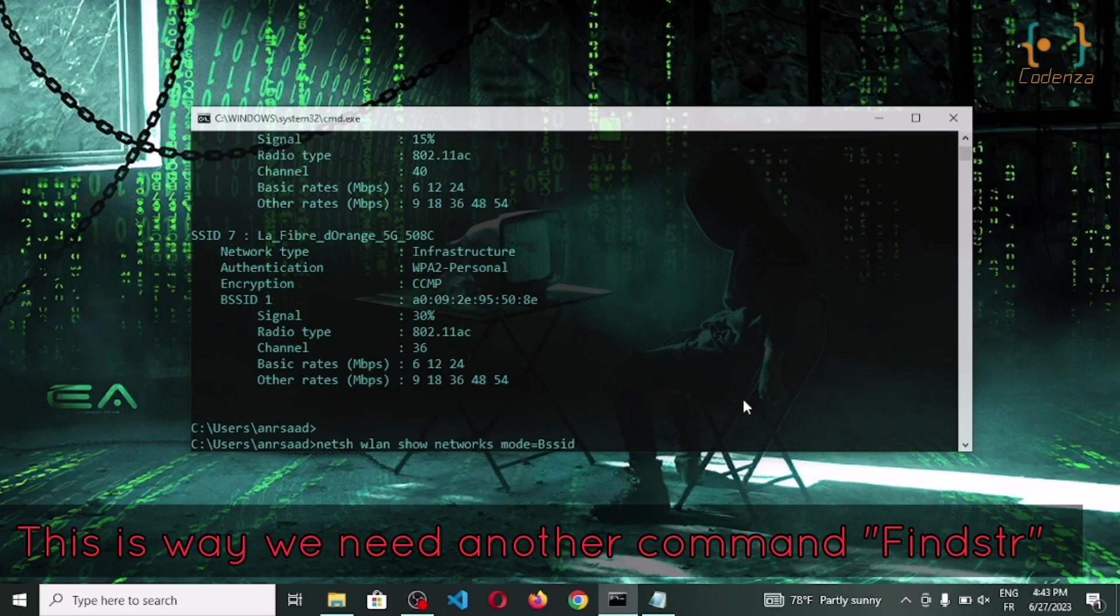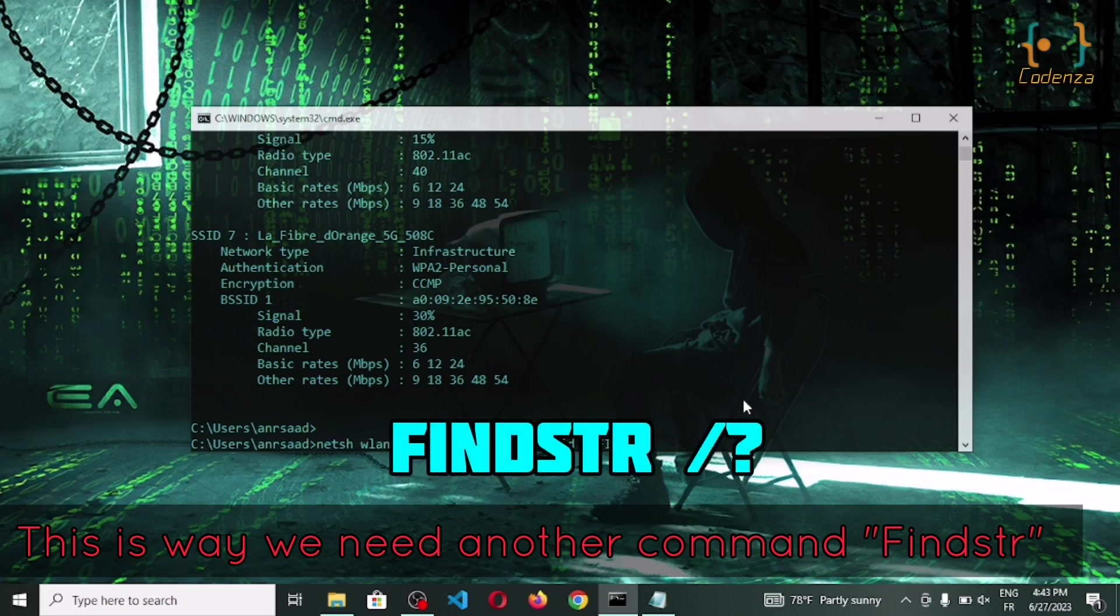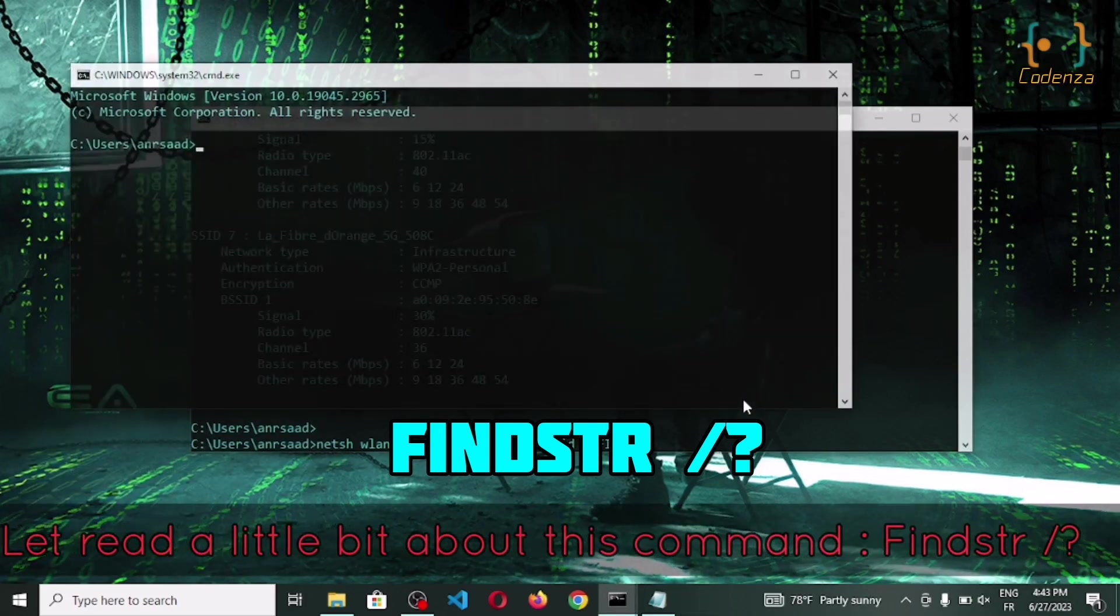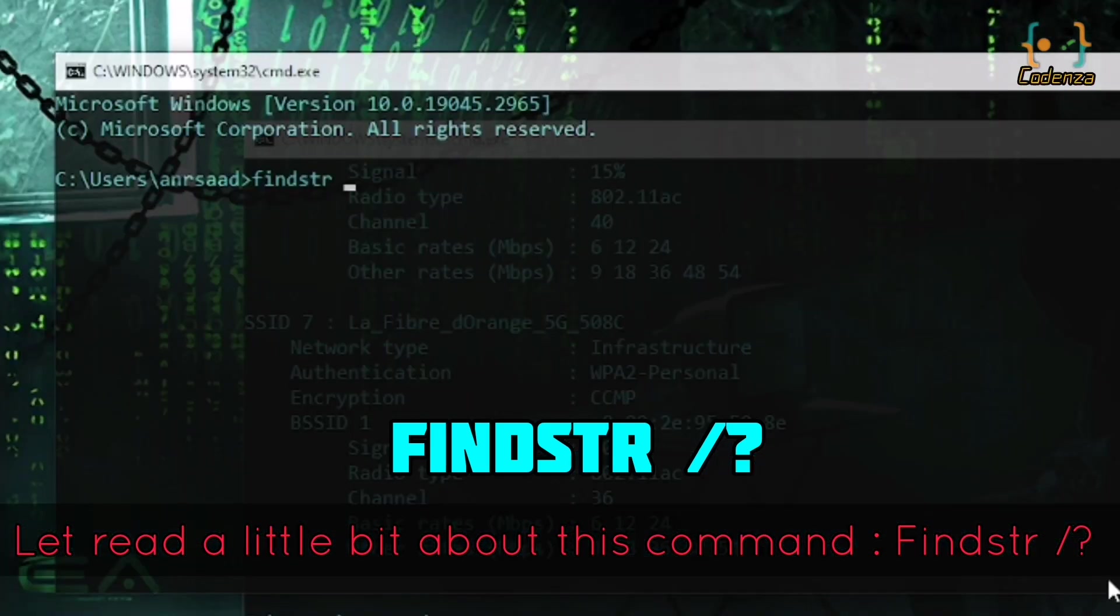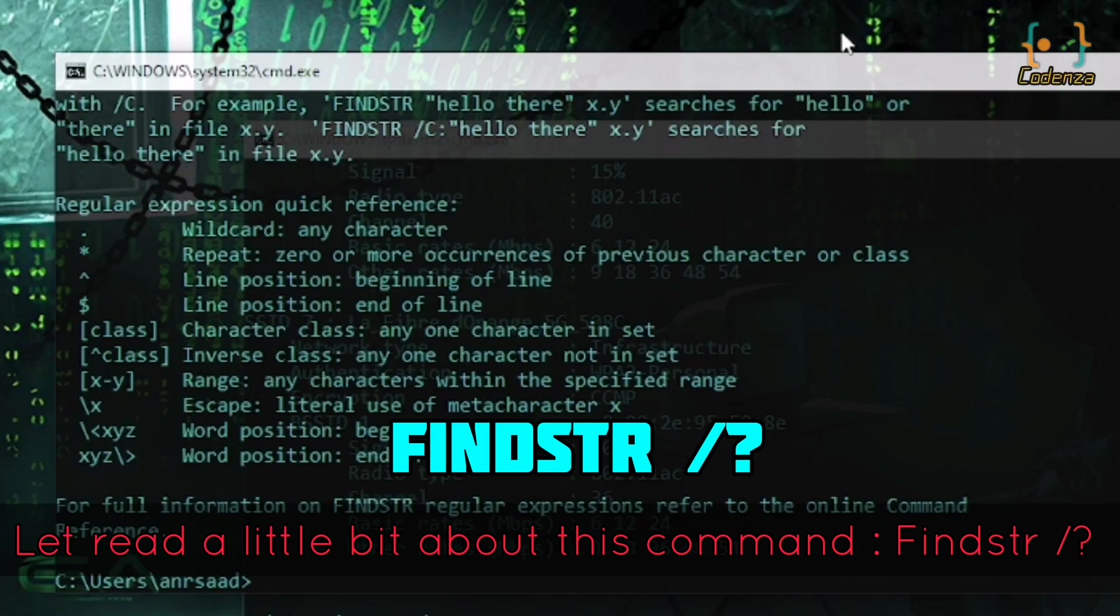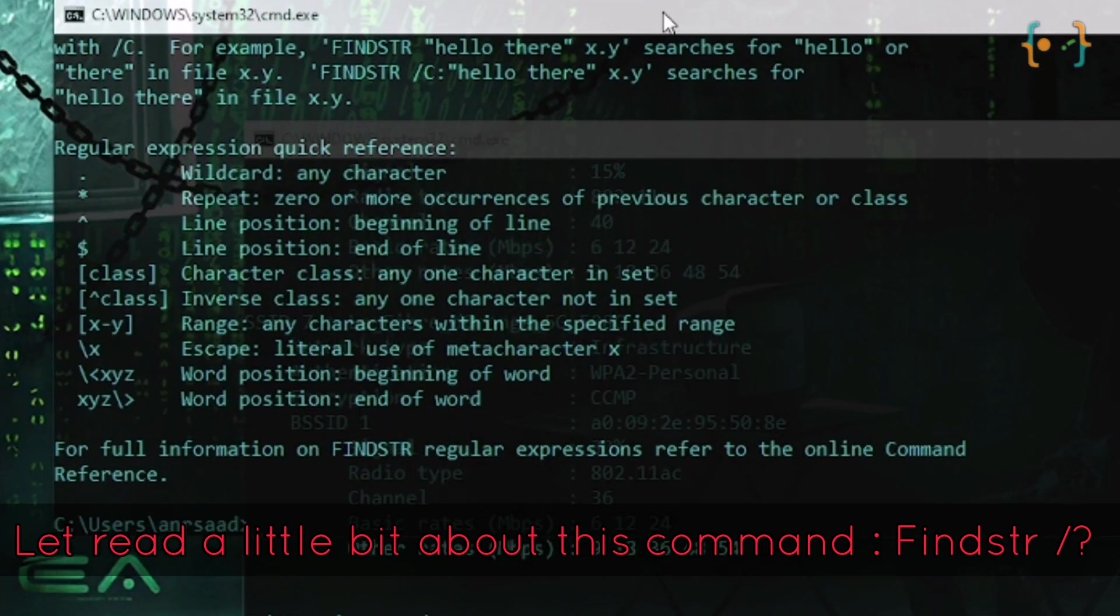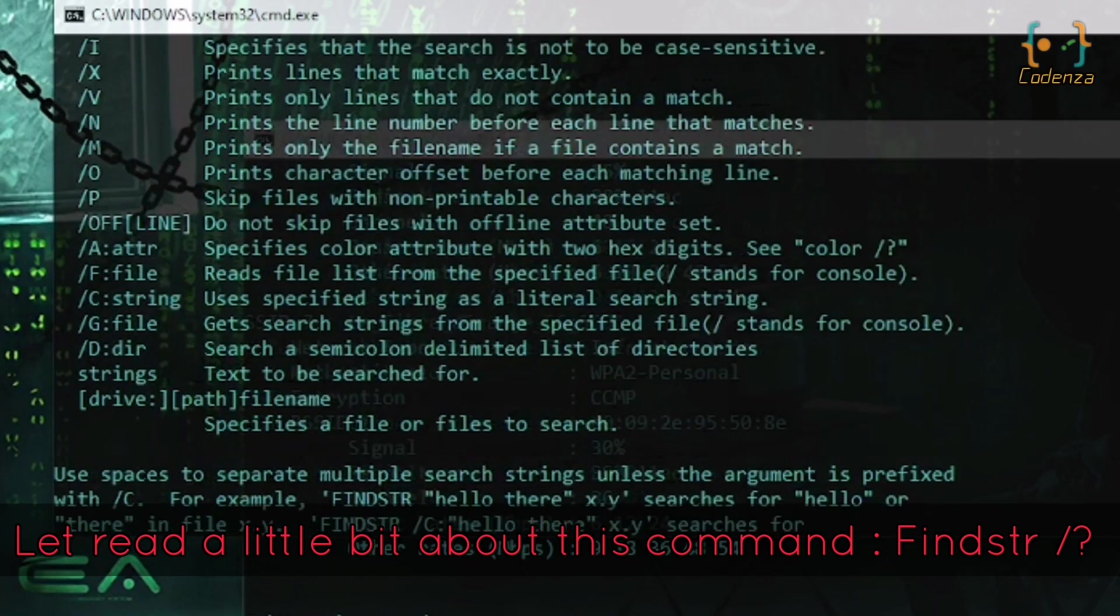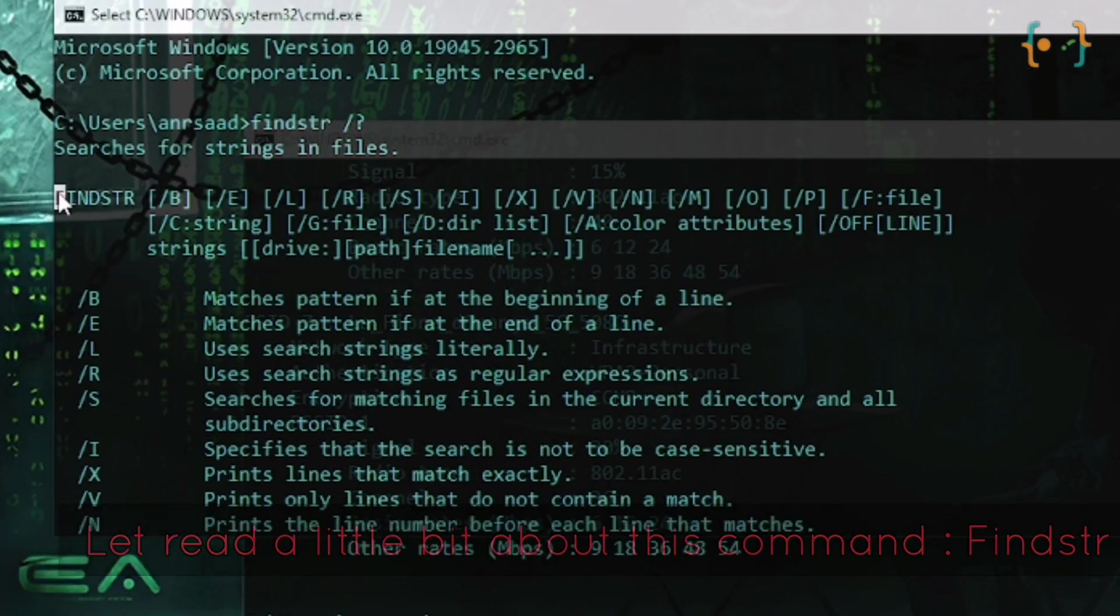So we need another command prompt called findstr, which means find string. You can use this command to get more information about the findstr. This command, like its name tells you, can find and return strings in command. So we use it to print only the Wi-Fi name and the signal strength. Nice idea, right? Hope you like it.